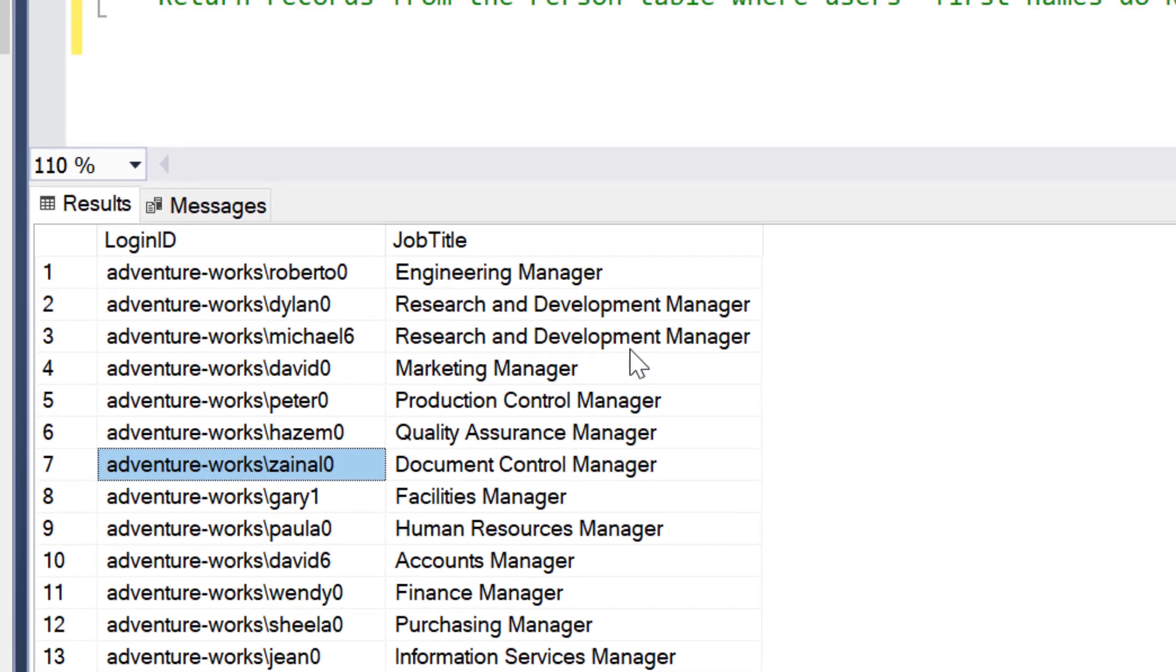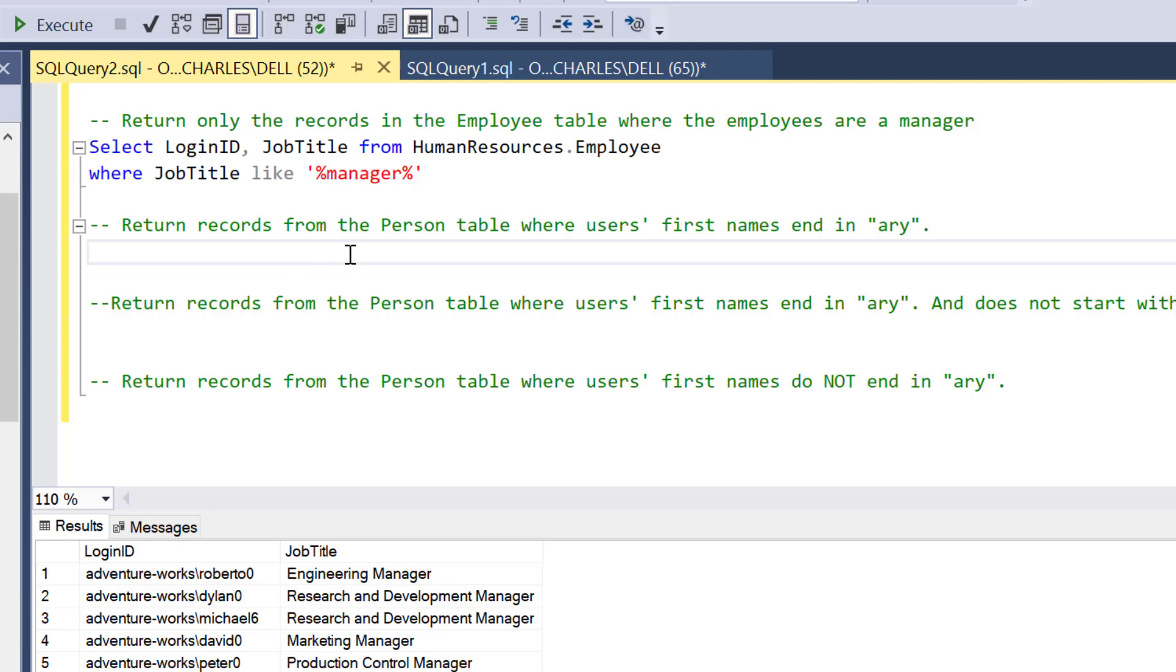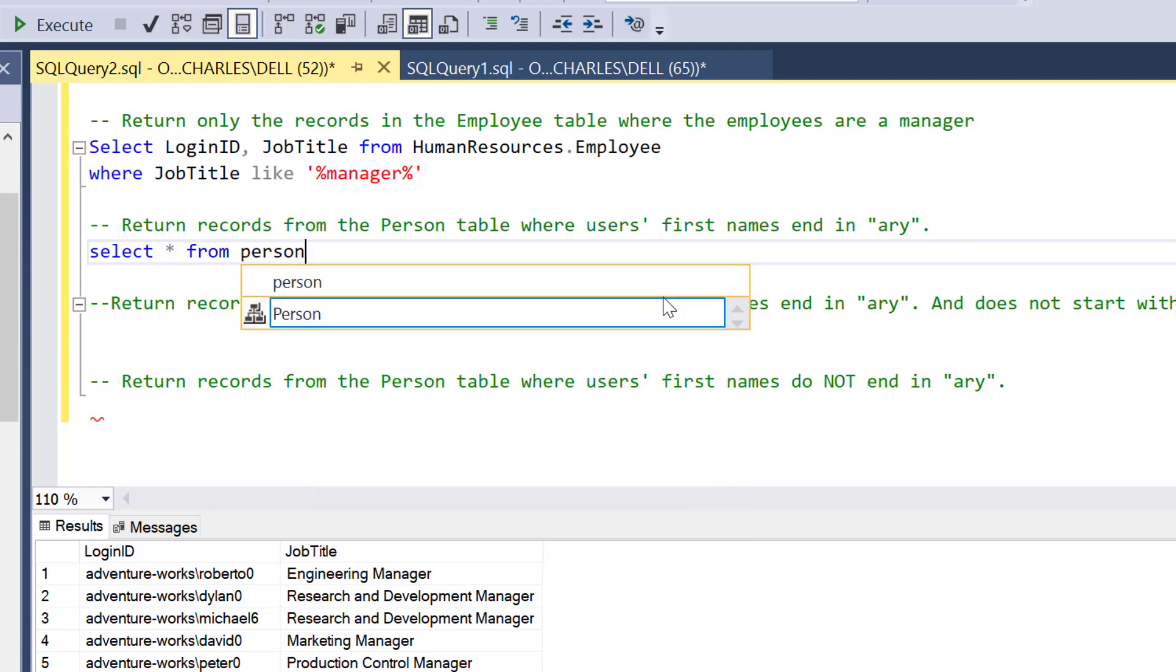And these are the titles. You'll always find manager here in all these titles. We've solved the first question. The second one is return records from the Person table where users' first names end in 'ary'—Gary, Merly—as far as the name ends in A-R-Y. That should be simple.